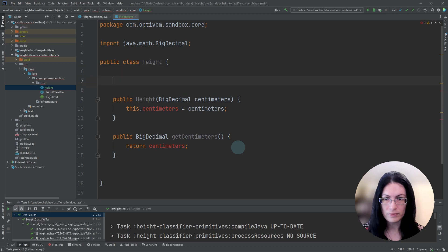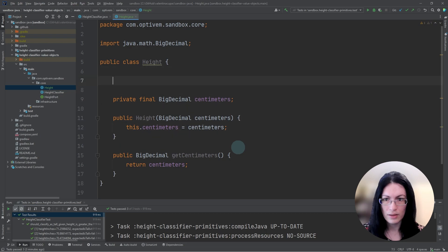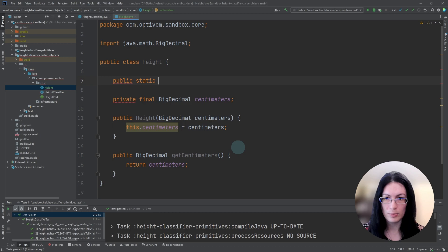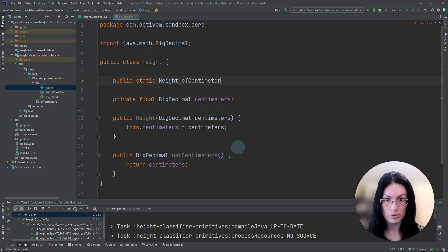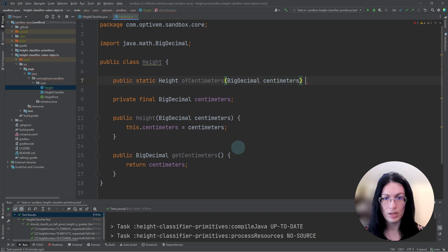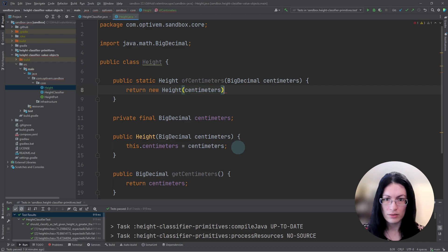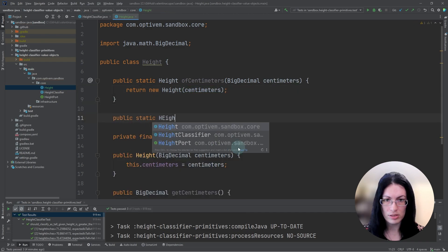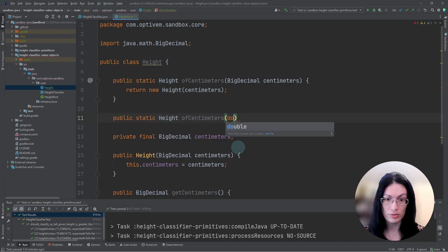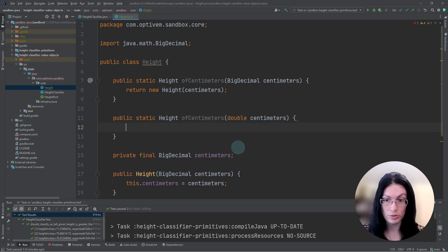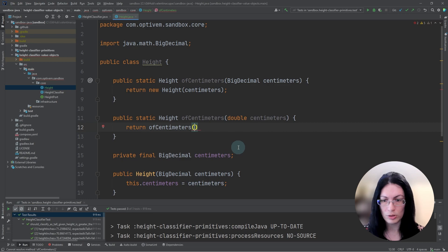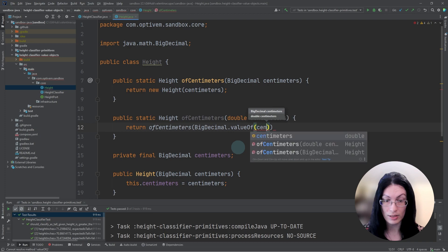We could also create a helper static method to construct height using centimeters. So we could accept a big decimal and return the height value object. We could also accept centimeters as a double and construct a height value object from it as well. So these are all helpers. We could have used the constructor alone, but this just makes it easier to understand.